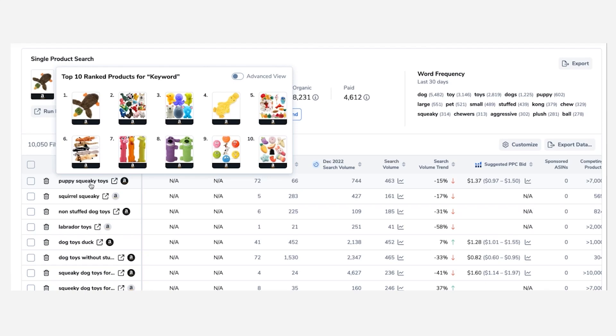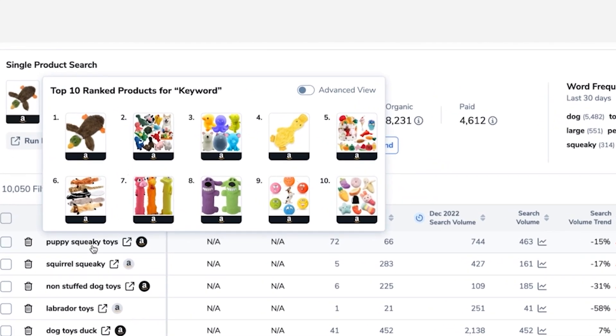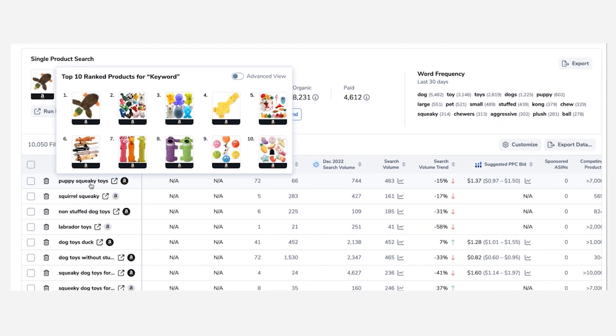So instead of having to go in one by one and figuring out what each keyword looks like, here's all you have to do: just hover over any keyword or phrase of interest to see this pop-up window. If you don't have the advanced view on, you're going to see thumbnails of the last time Helium 10 checked the top 10 products.